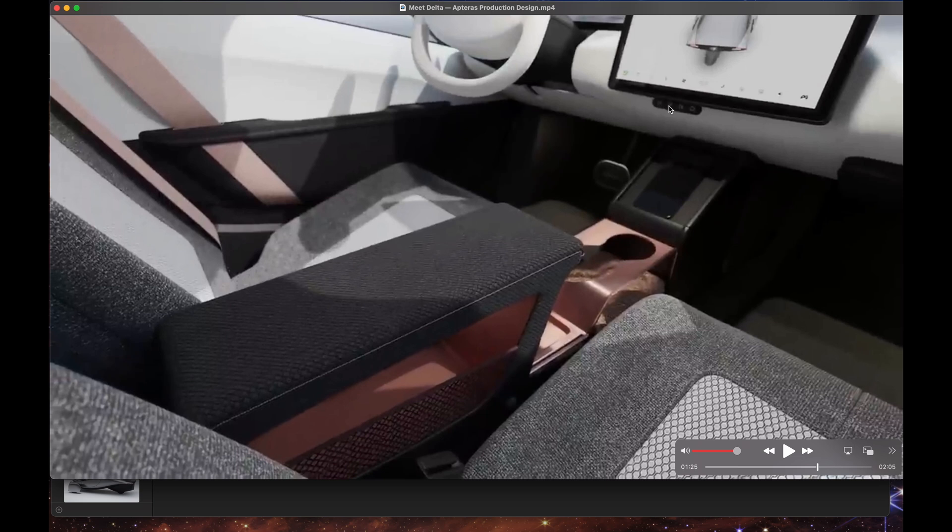This is park, reverse, neutral, drive. So it's like physical buttons, it looks like. And then I think on Jason Hill's website, it's also an option on the screen.